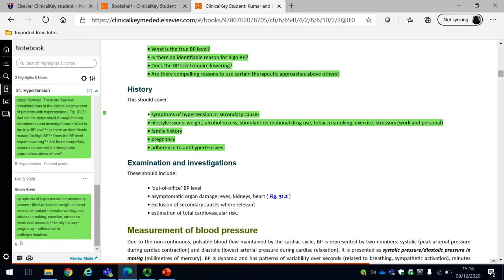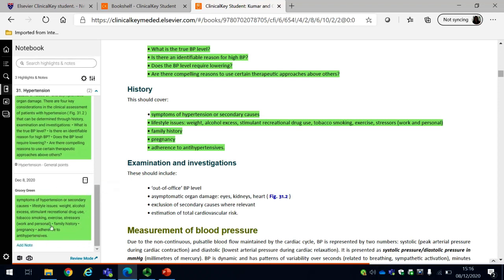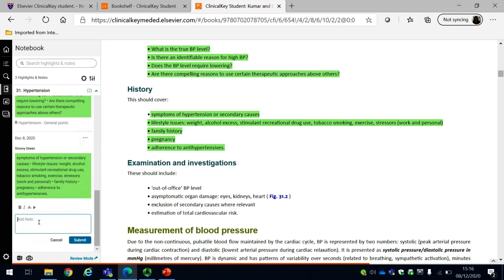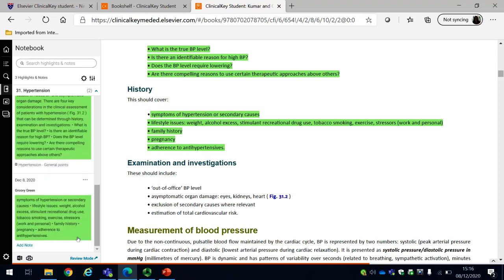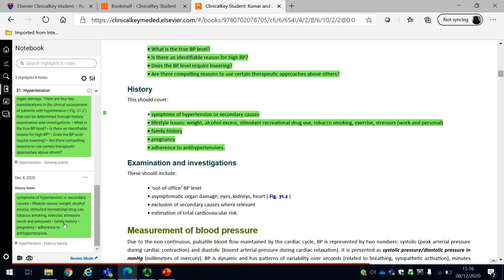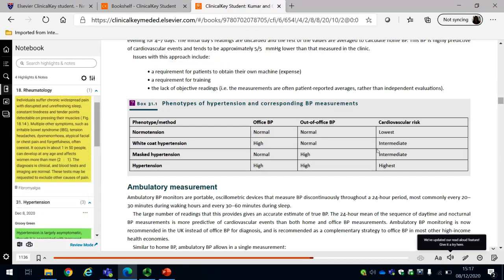I can then go back in and give it a different note if that's what I want to do. Here I can add a note, change it slightly, and then I can submit that note and it will add the note to that bit of highlighted text. So that's how you would highlight some text and save it for later using Elsevier Clinical Key Student.